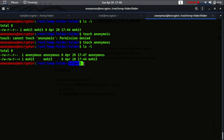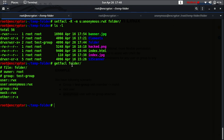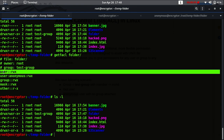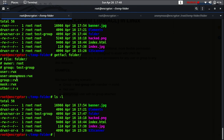Let's try to create a file again. Now the anonymous user can create a file inside this folder because we have given the permissions by using ACLs in Linux.